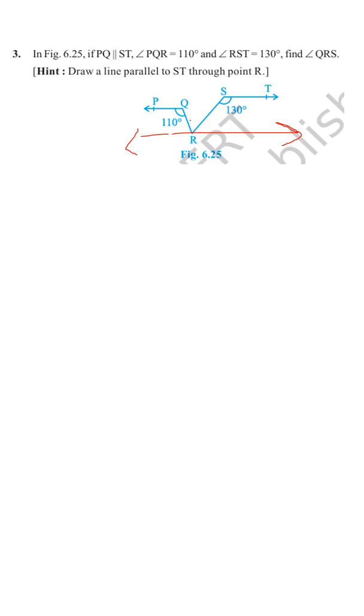We are to find this angle. So we will name this angle 1. This is angle 1. This is angle number 2.